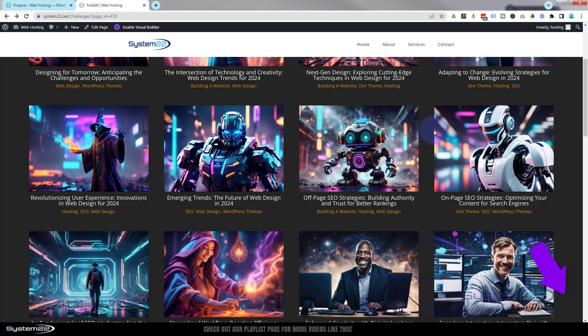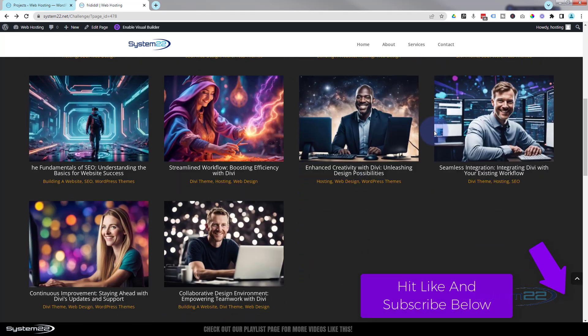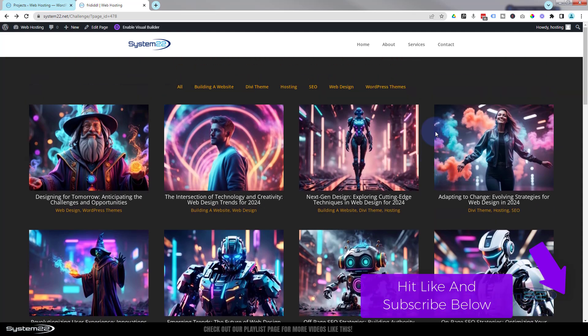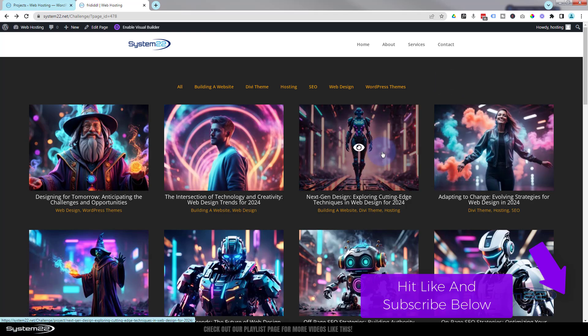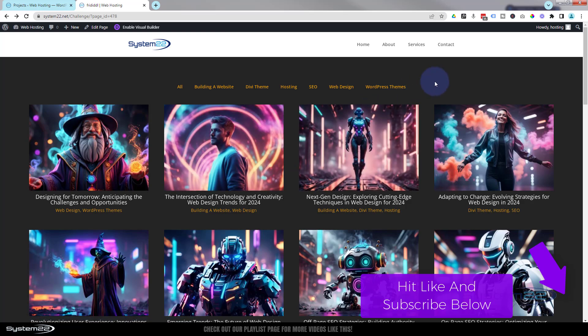I hope you've enjoyed this today and found it useful. If you have, please give it a thumbs up, ring the bell, comment, share, and subscribe to our YouTube channel. Once again, this has been Jamie with System22 and webdesigndetectives.com. Thanks for watching, have a great day.